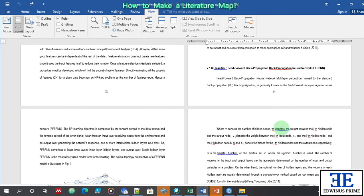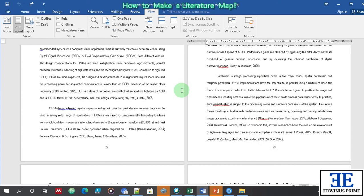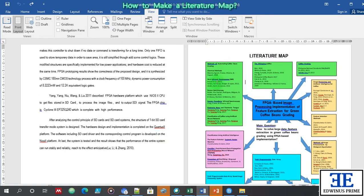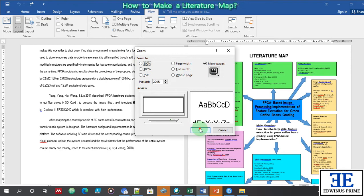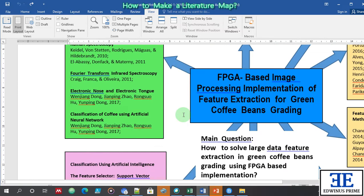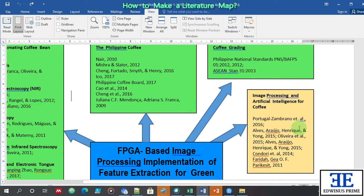The Fourier transform infrared spectroscopy, electronic nose, electronic tongue, classification of coffee using artificial neural network, image processing and artificial intelligence for coffee, picture selection methods, classification using artificial intelligence classifier, and prevention of overfitting and dropout — all of these are summarized in the literature map and written in the review of related literature in paragraph form.